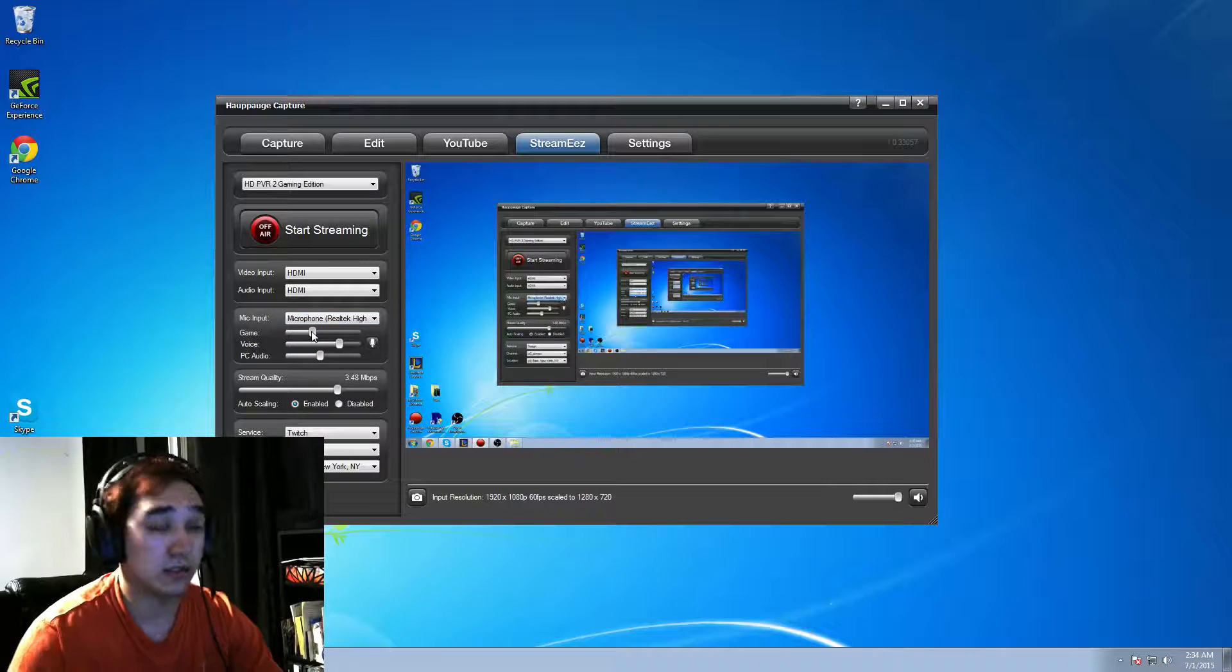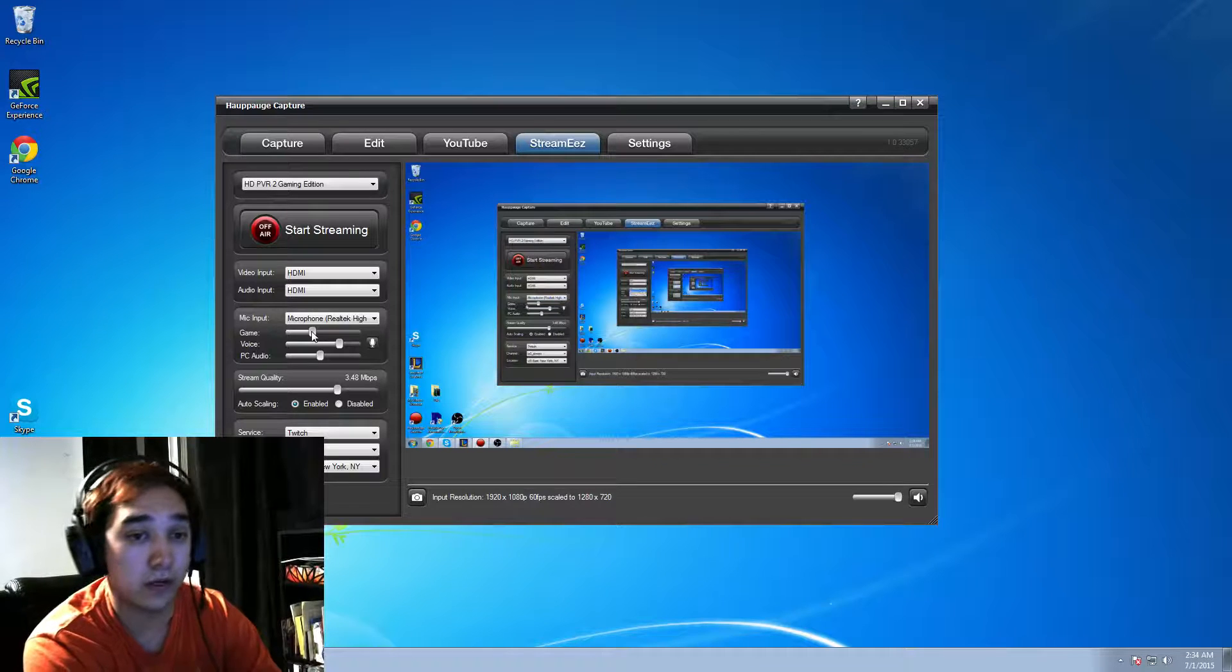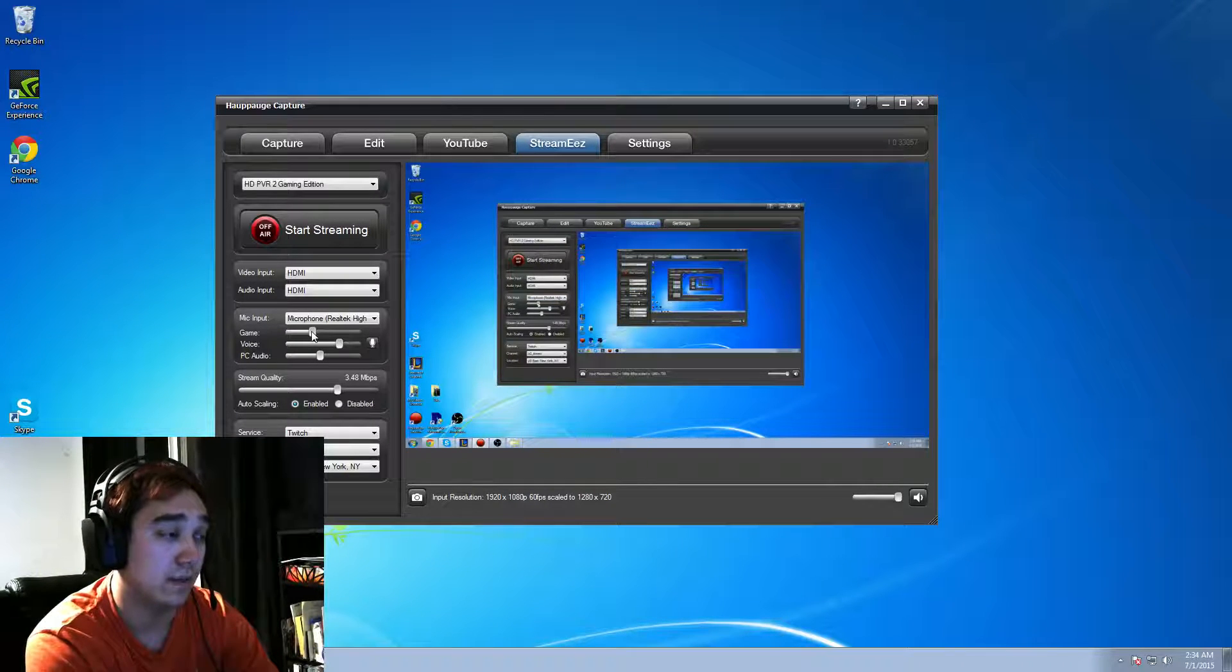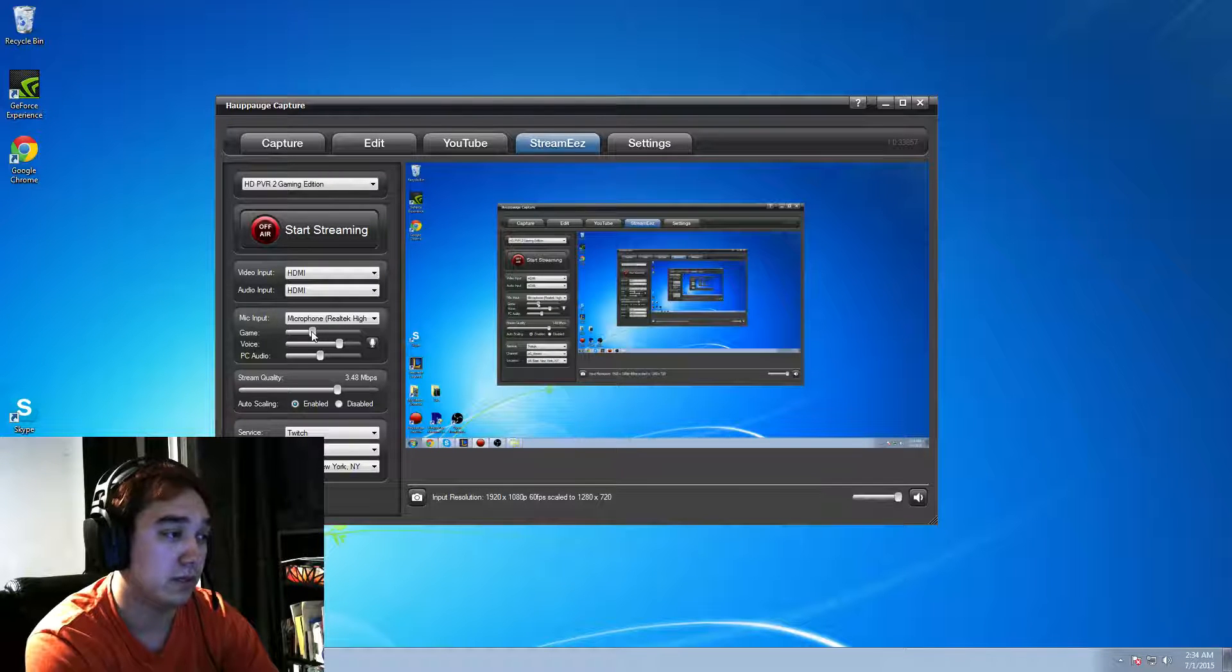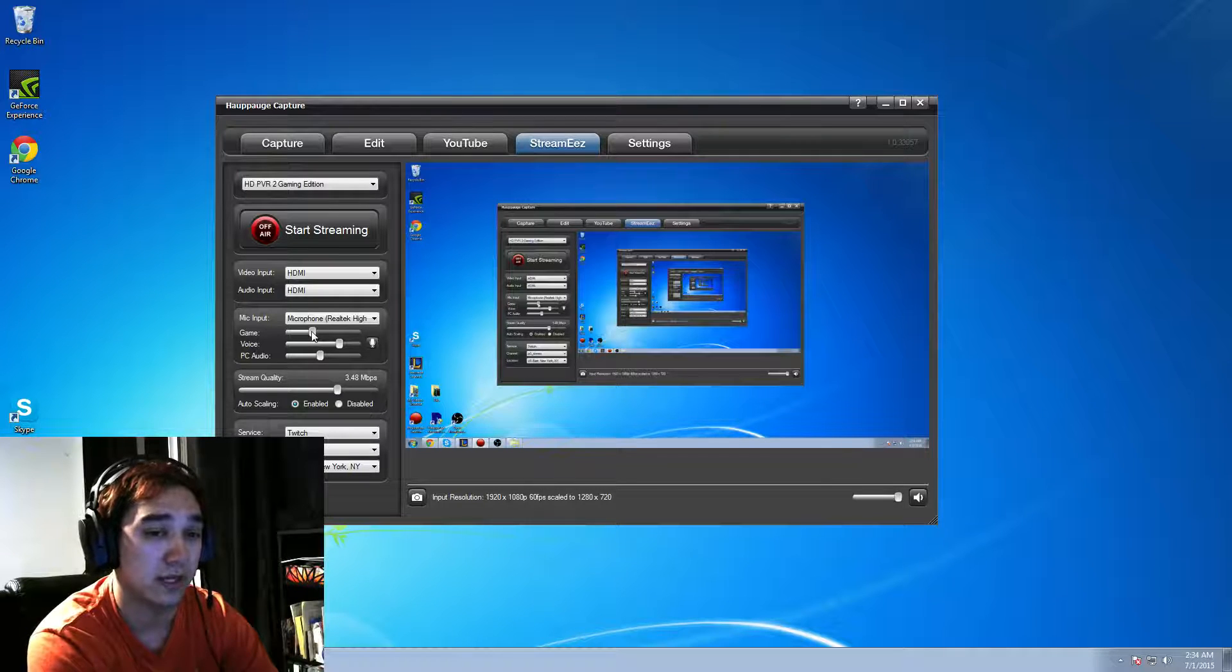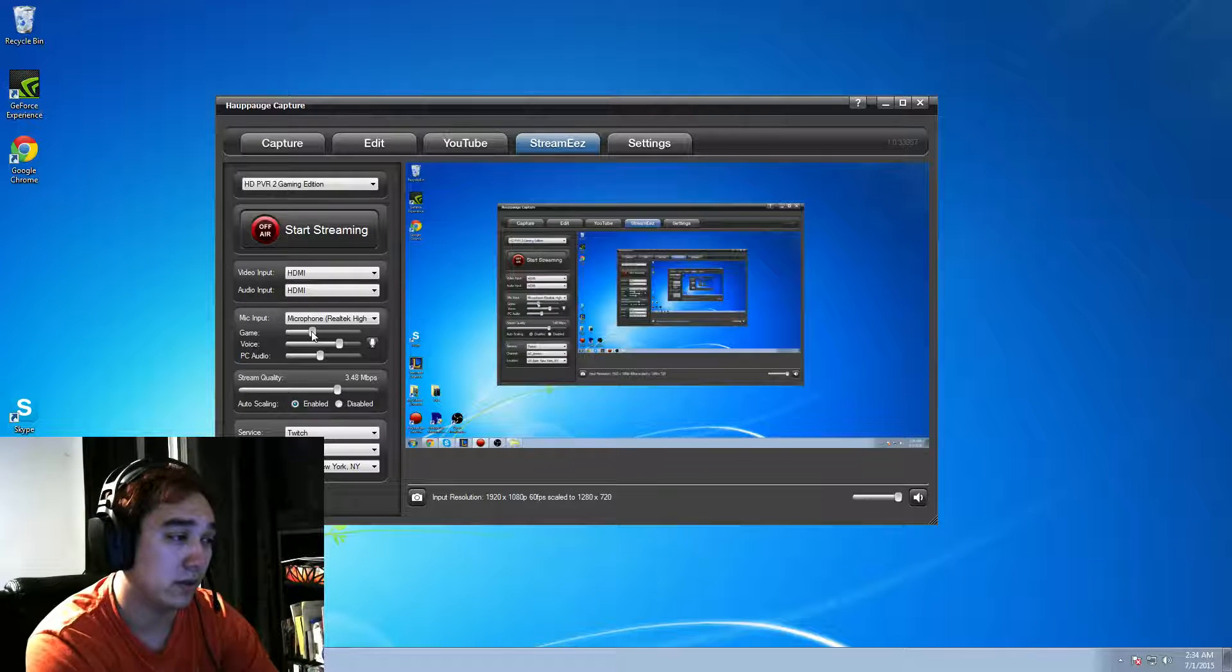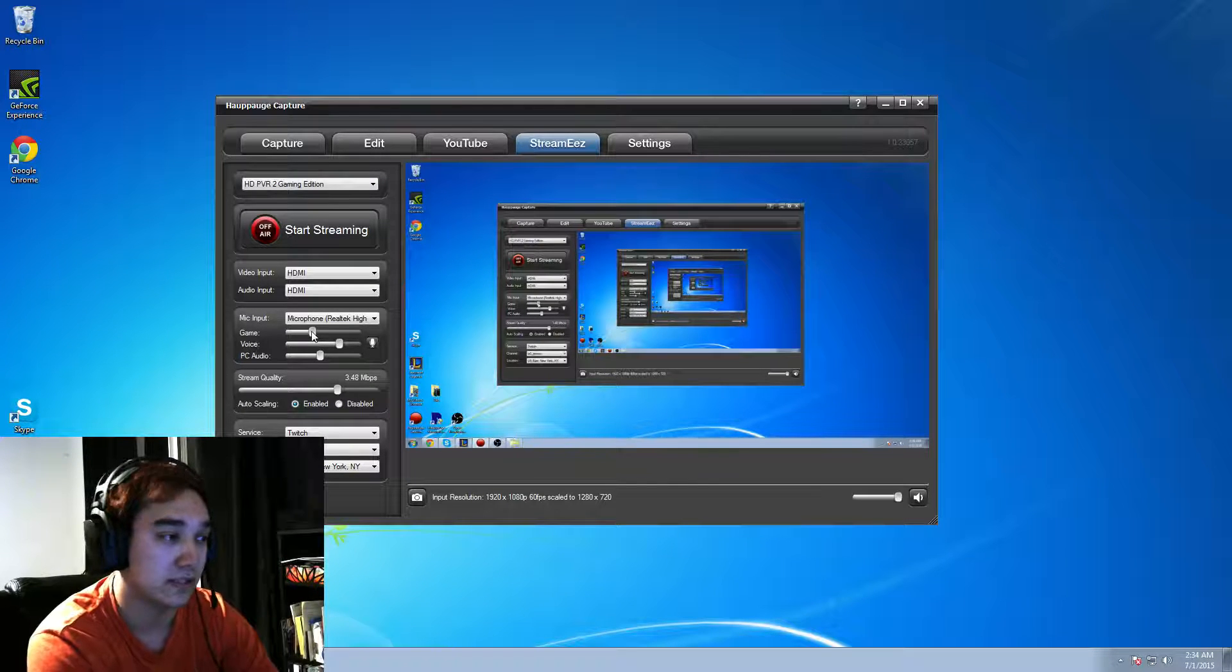Game setting, this is the sound of your game. How loud or how low you want to be while you're streaming. This is, I would say, one of the most important because if you're playing, for example, a shooter game, you know how gun fires are extremely loud when you play. This, you want to touch this up a bit. Do some streaming tests and see what the volume sounds like.